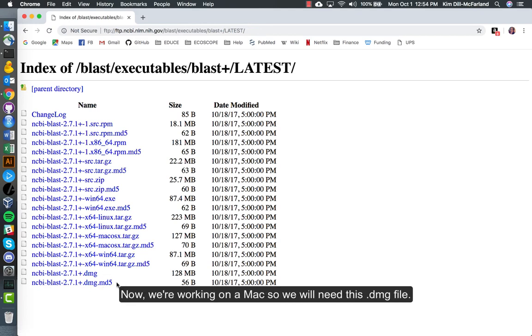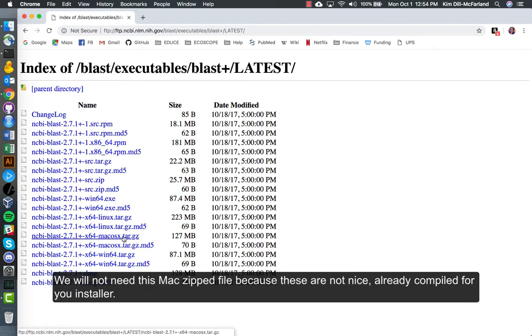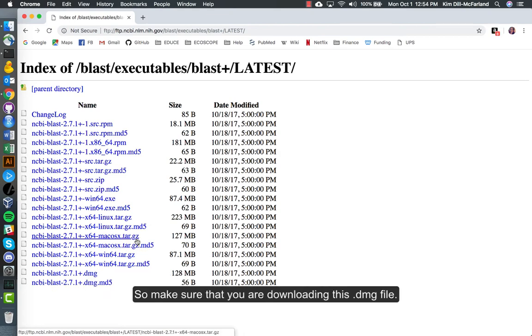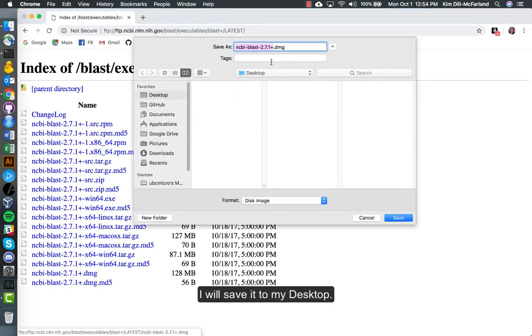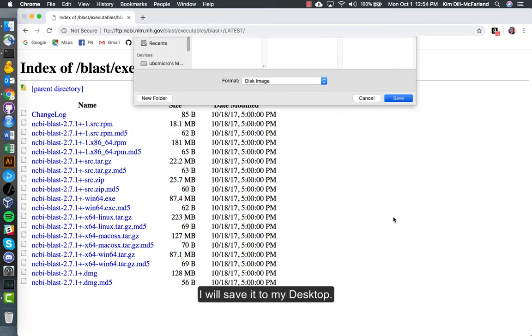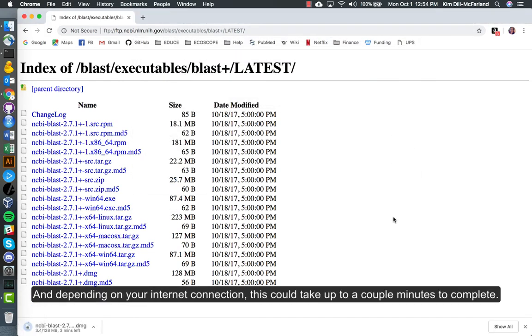Now we're working on a Mac, so we will need this DMG file. We will not need this Mac zipped file because these are not the nice already compiled installer. Make sure that you are downloading this file. I will save it to my desktop, and depending on your internet connection this could take up to a couple minutes to complete.